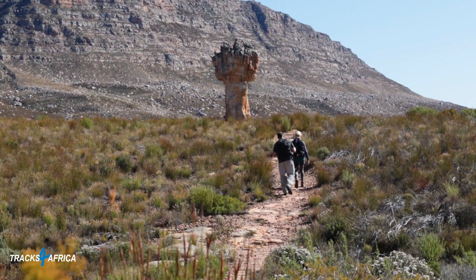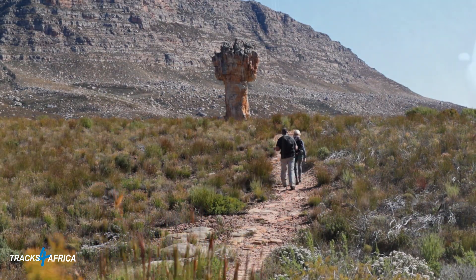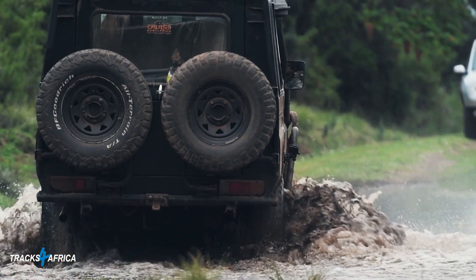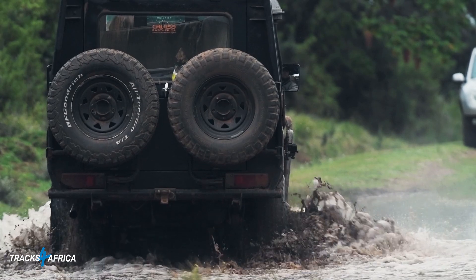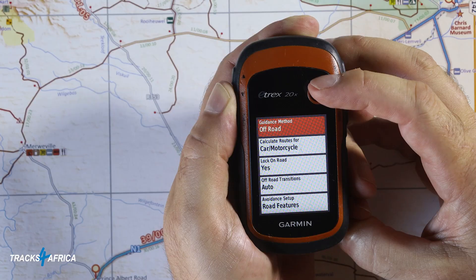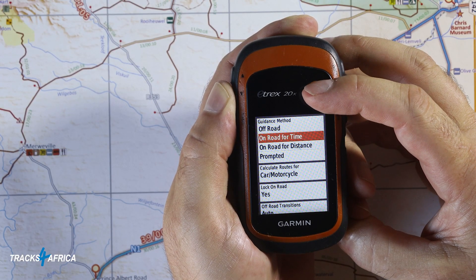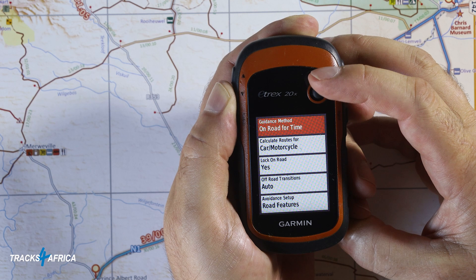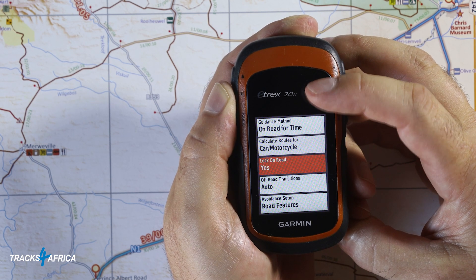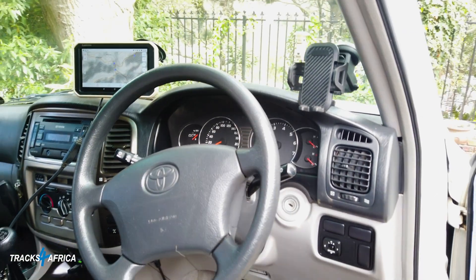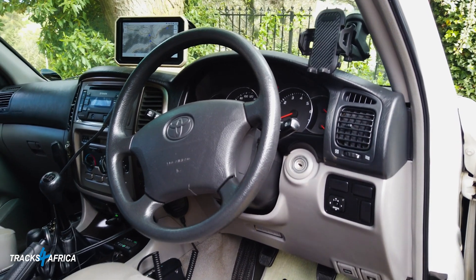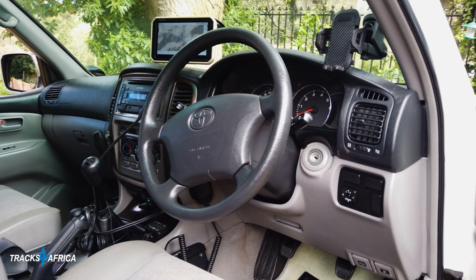Perhaps you want to record a hiking trail or a section of technical 4x4 trail that's not on the latest version of Tracks for Africa GPS maps. It's important that your GPS is set up correctly to record the data as accurately as possible. When driving in a vehicle, for optimal satellite view, it's suggested that the GPS is mounted on the windscreen.